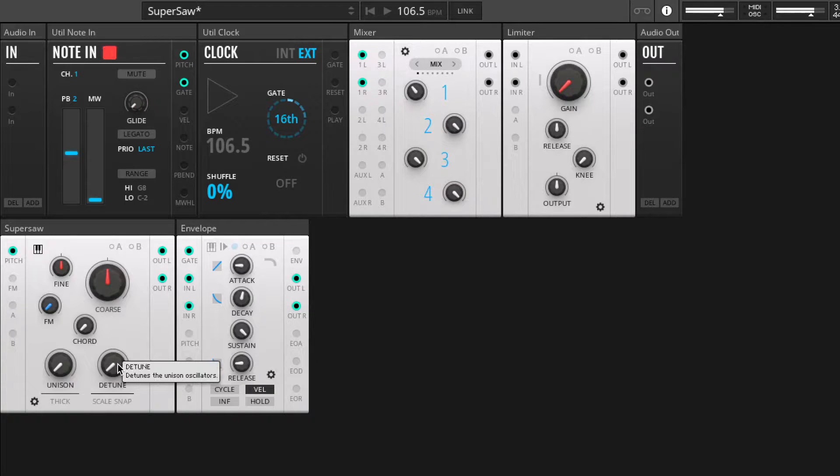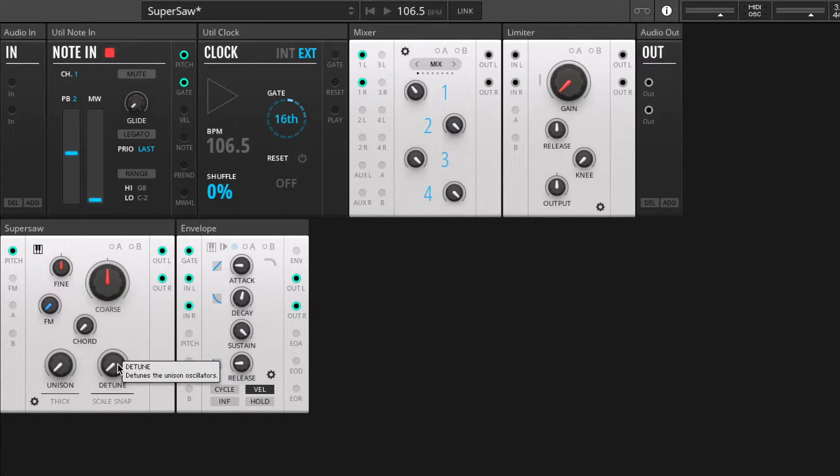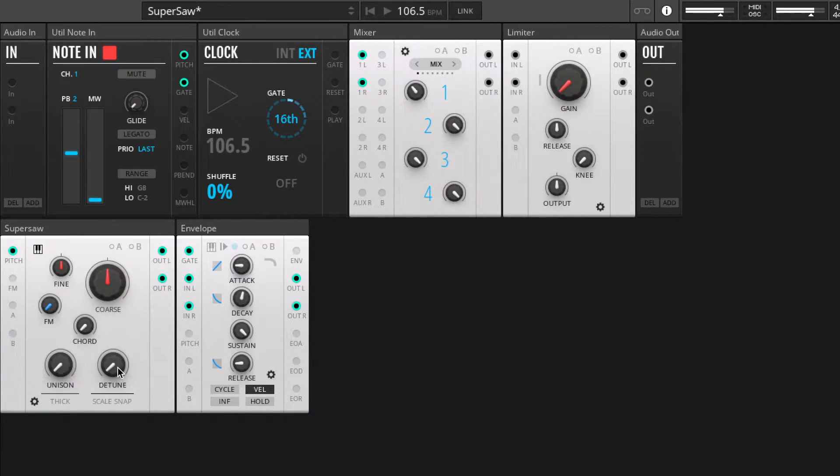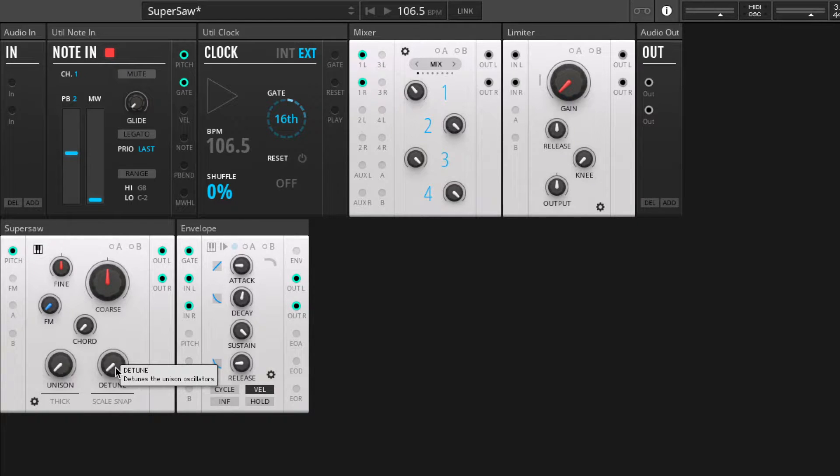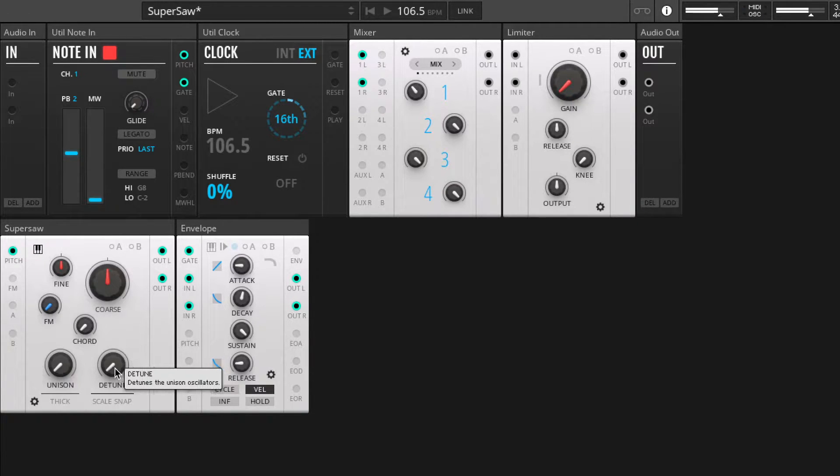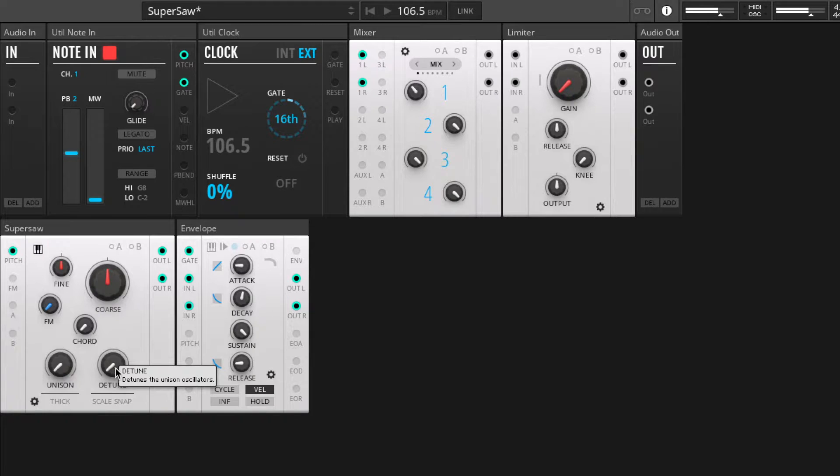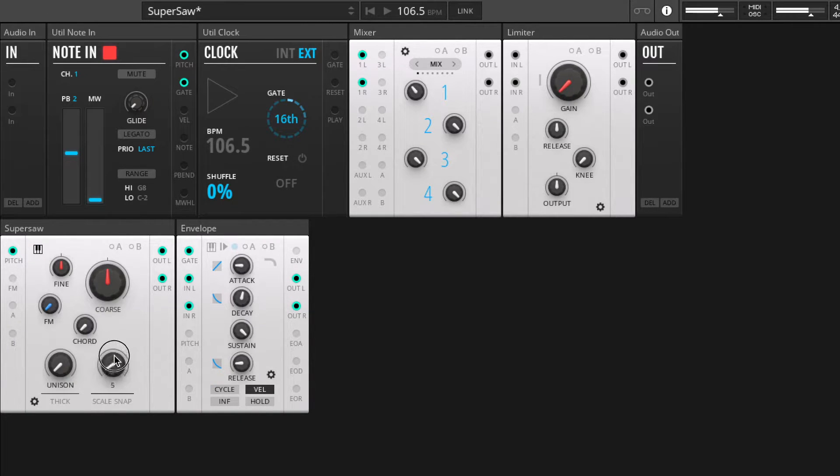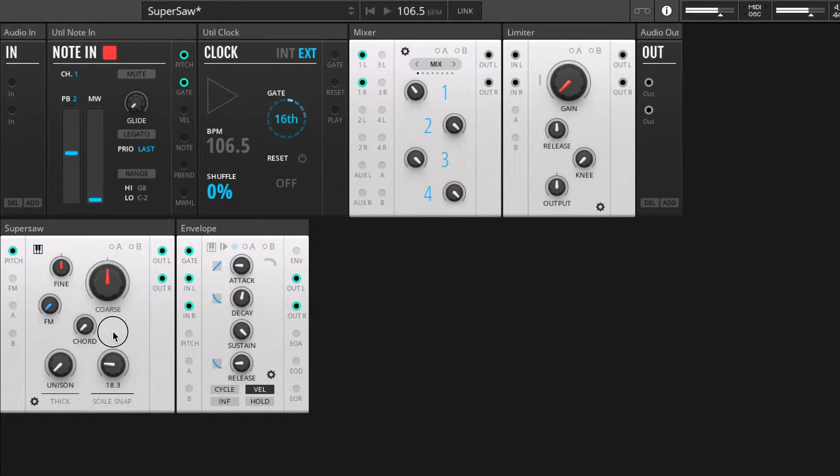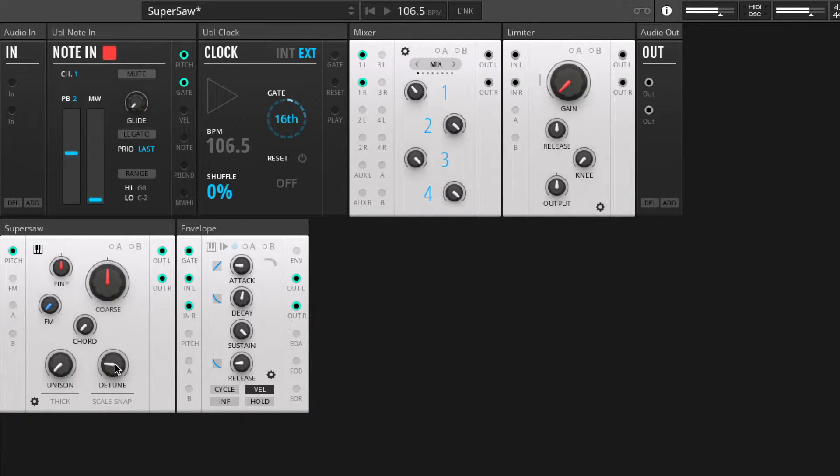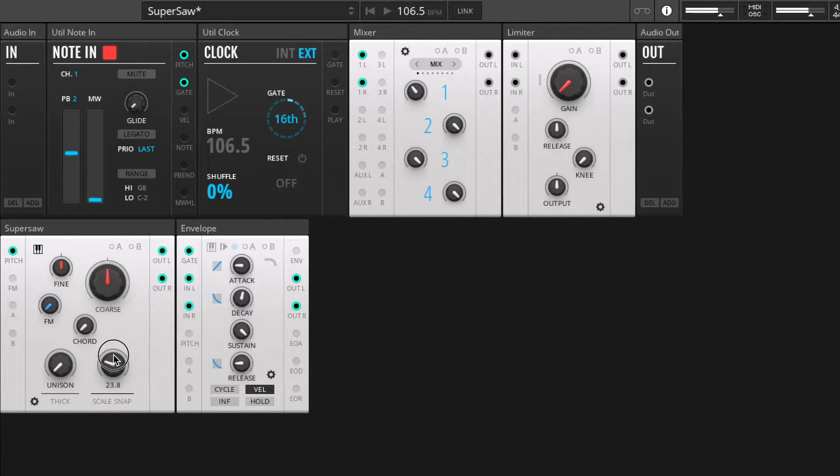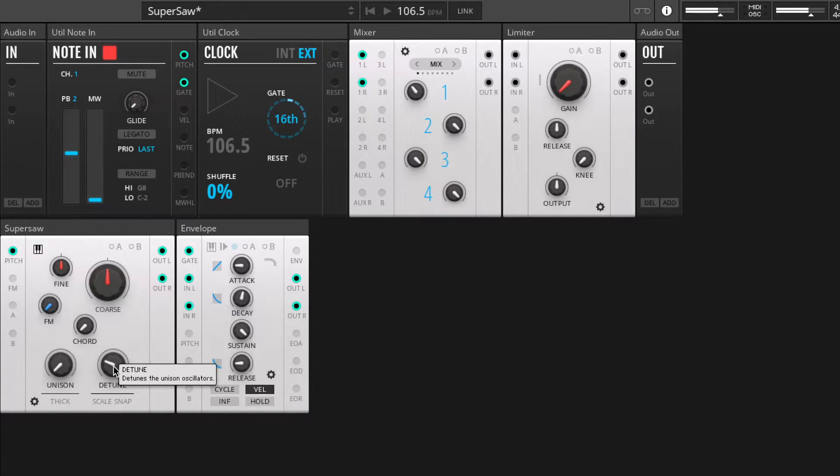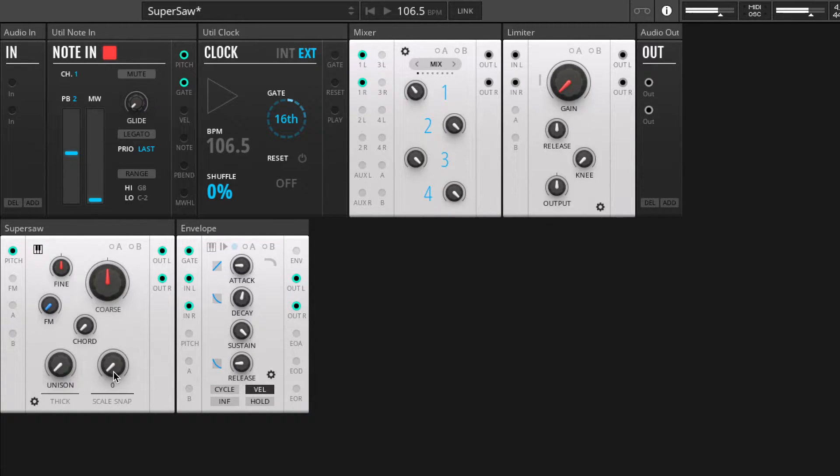Let's play a note. That sounds like a saw with nothing going on. So one of the interesting features of this particular implementation of super saw is that you can use the detune knob. Basically there are two super saws playing, but if you offset the detune you can slightly put them out of phase with each other.